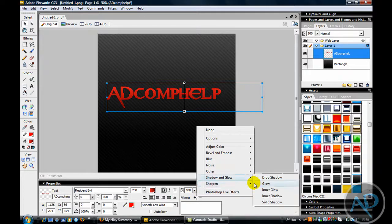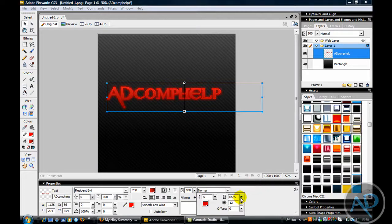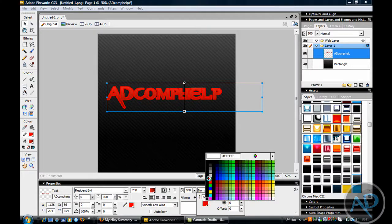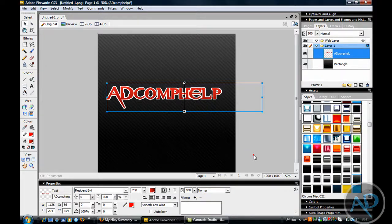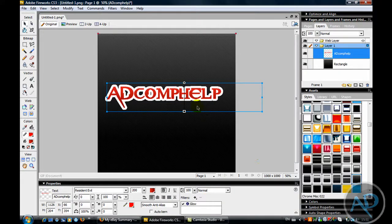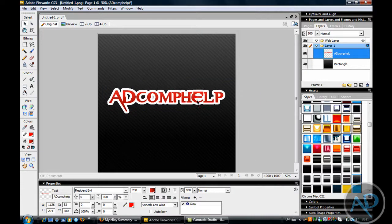Shadow and glow - glow. Have that at 100, have this at zero, and put this - I think it looks better on 14. That's good.